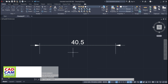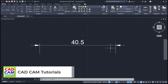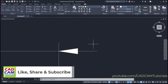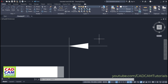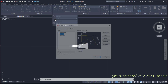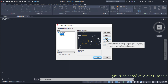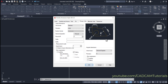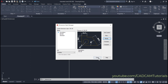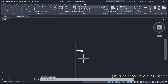This is a temporary method. If you want arrows outside for all dimensions permanently, first change the scale of the dimension. Click on Annotation, then Dimension Style, then Modify. Click on Symbols and Arrows and change the arrow size to 1. Click OK, then Close.